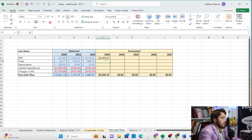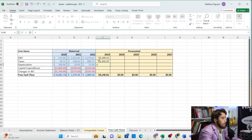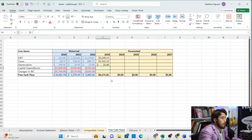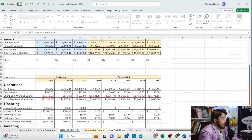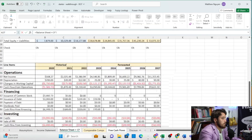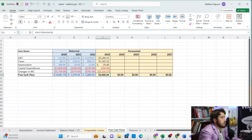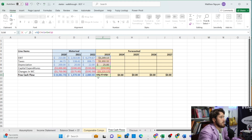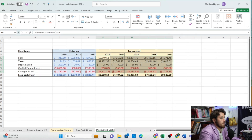We're at our free cash flows. We take EBIT from the income statement, subtract taxes for that year, add back depreciation from the income statement, subtract capital expenditures from the balance sheet, and subtract changes in net working capital from the cash flow statement — those last two items are already negative so we add them back. We pull this across to get our forecasted free cash flows.